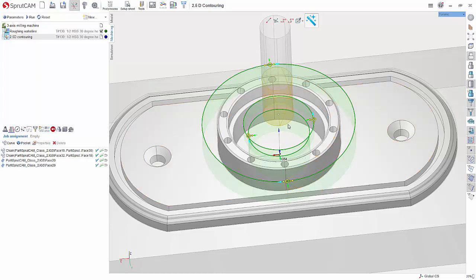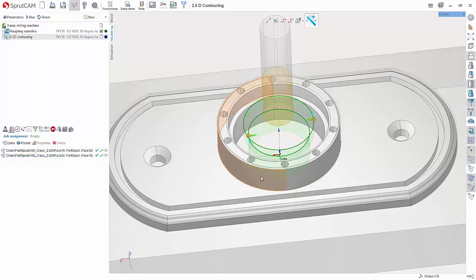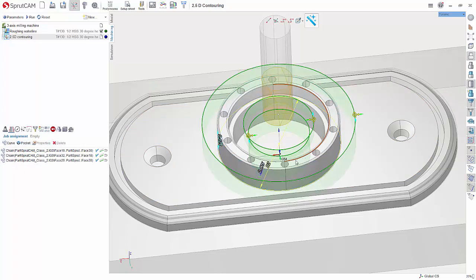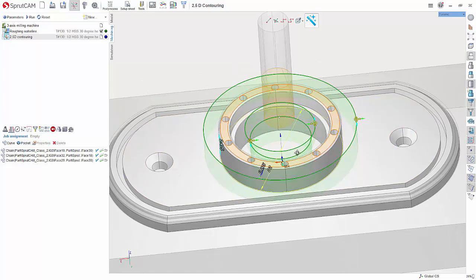What that's going to do is approach, cut around, retract, come back down, cut around. We don't want that. So I'm going to delete those two out and double click and hit curve. And now you have one nice continuous path.